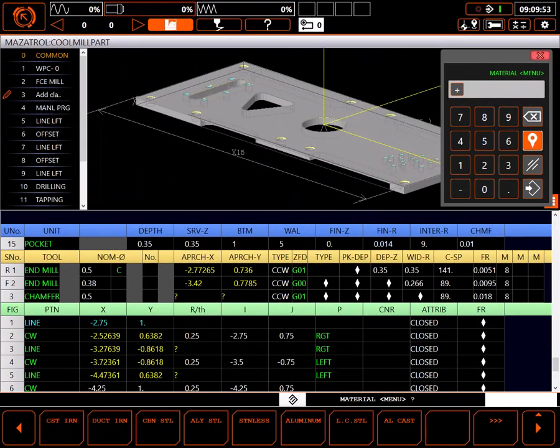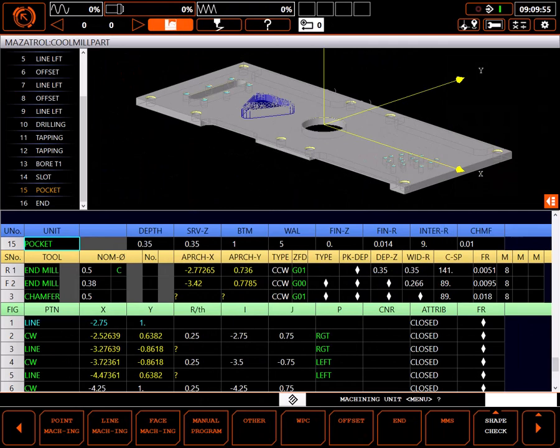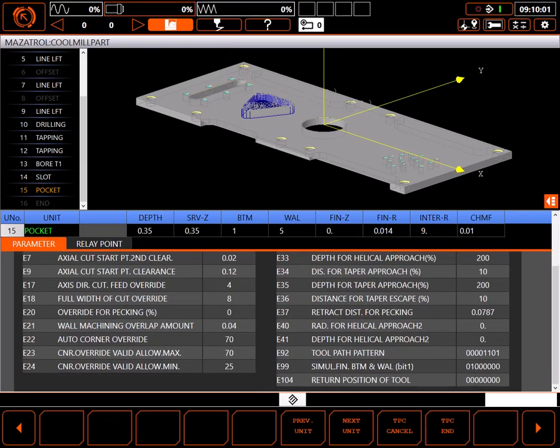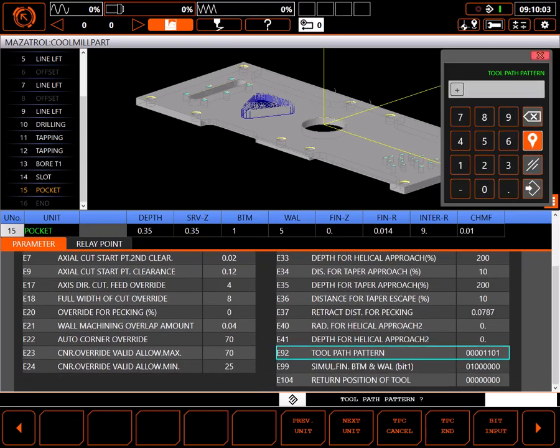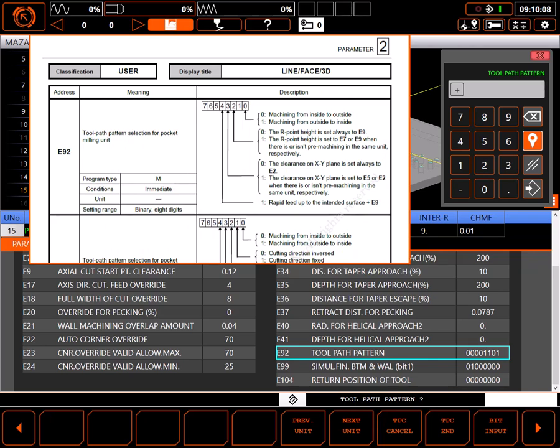To fix this, I'll go back to the program, highlight the top line of the pocket unit, and select TPC settings. These settings are the same parameters found on the parameter page. However, on TPC settings, changing a value only changes it for this unit. The original parameter does not change.